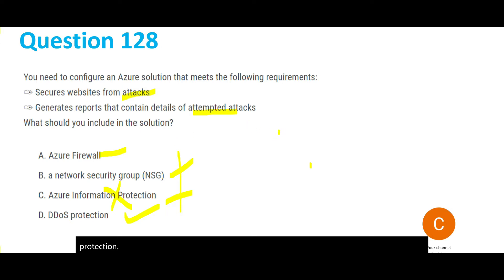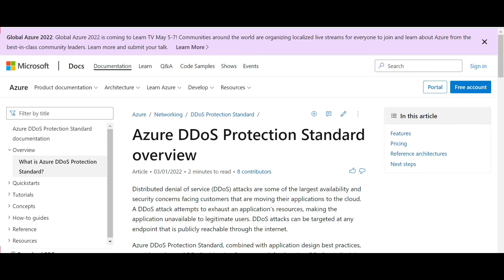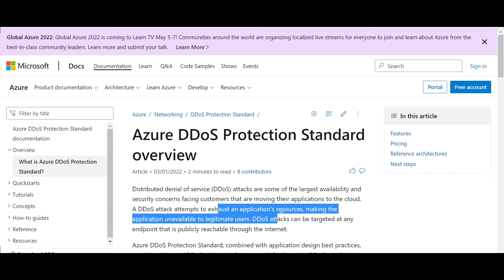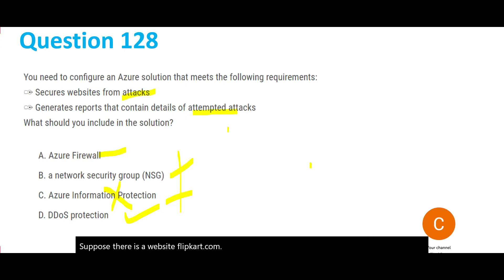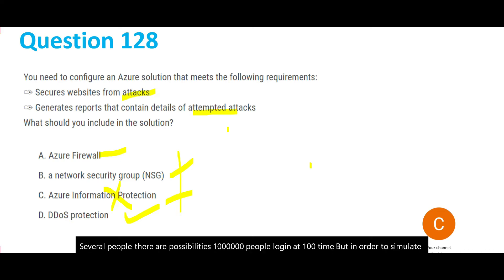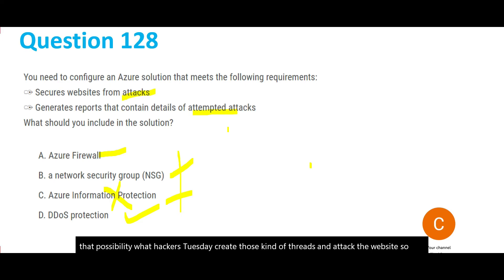That leaves DDoS Protection as the correct answer. DDoS stands for Distributed Denial of Service. A DDoS attack attempts to exhaust an application's resources — for example, hackers simulate one million simultaneous logins to bring down a website like Flipkart. They create those threads and flood the website so it goes down. DDoS Protection is specifically designed to avoid such attacks.